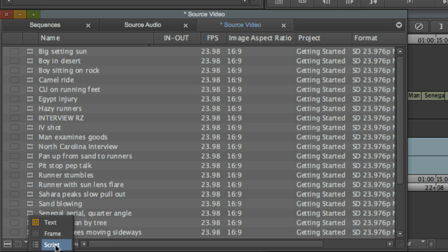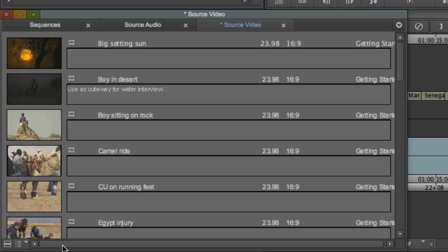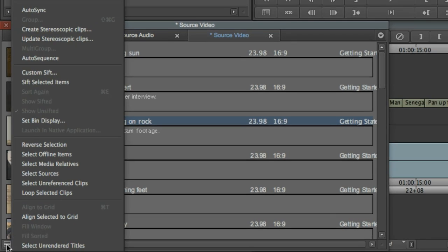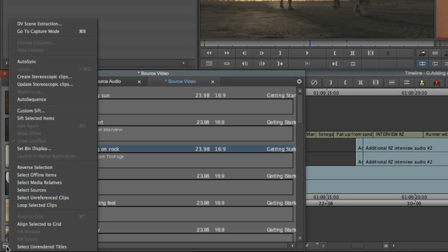Finally, script view is a hybrid of frame and text view with the additional option to make quick shot annotations. While we're here, you may have noticed another menu button in the lower left of the bin window. This is the fast menu, and gives you quick access to tools and options that you'll commonly want to use while in a bin. You'll find fast menus throughout the interface. Each fast menu contains commands specific to the window in which it's located.